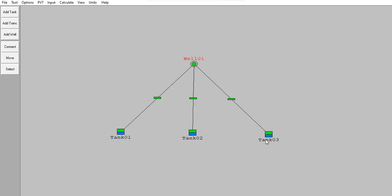But we don't have or we don't know the production allocation or the production contribution from each tank, so we will calculate the production allocation by first inputting the data in well one.